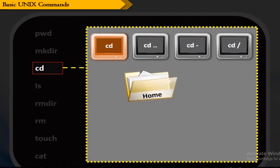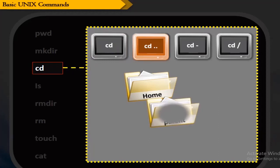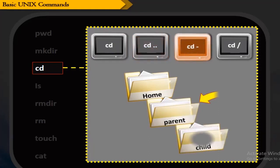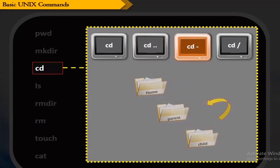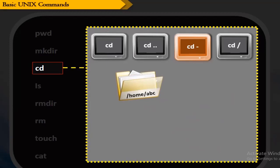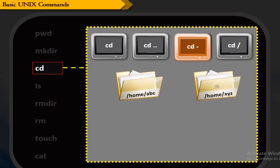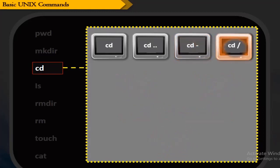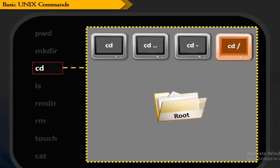The cd .. command changes the directory to the parent directory. The cd - command helps to change the directory to the previous working directory. For example, if the absolute path was /home/abc and you were previously working in /home/xyz, the command changes the directory to /home/xyz. Finally, cd / changes the directory to the root directory.